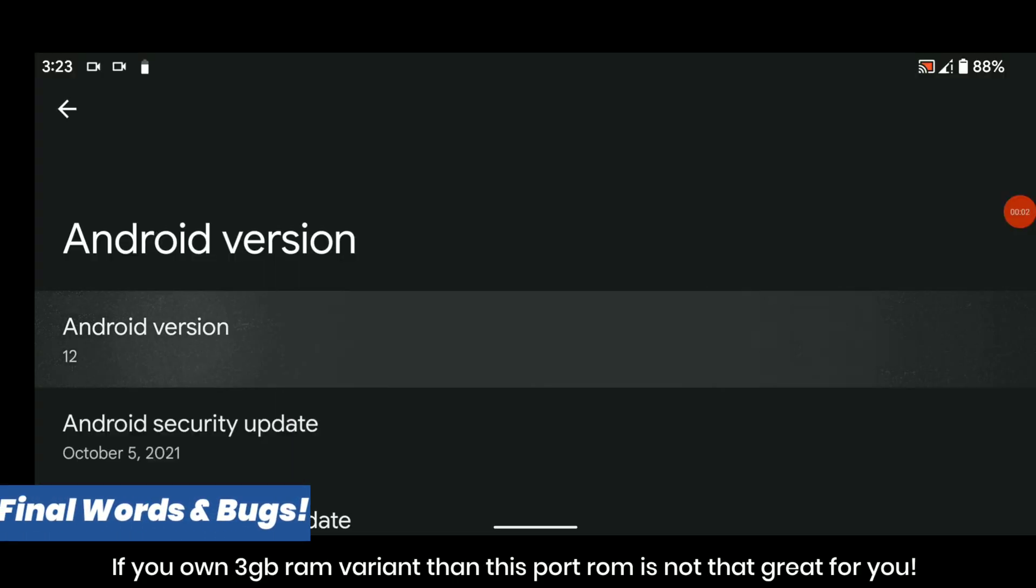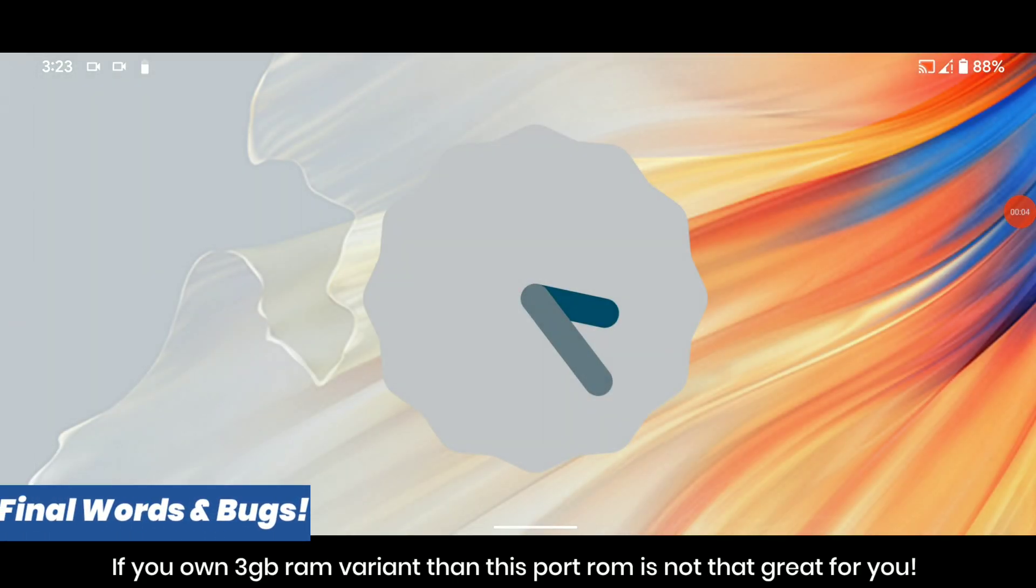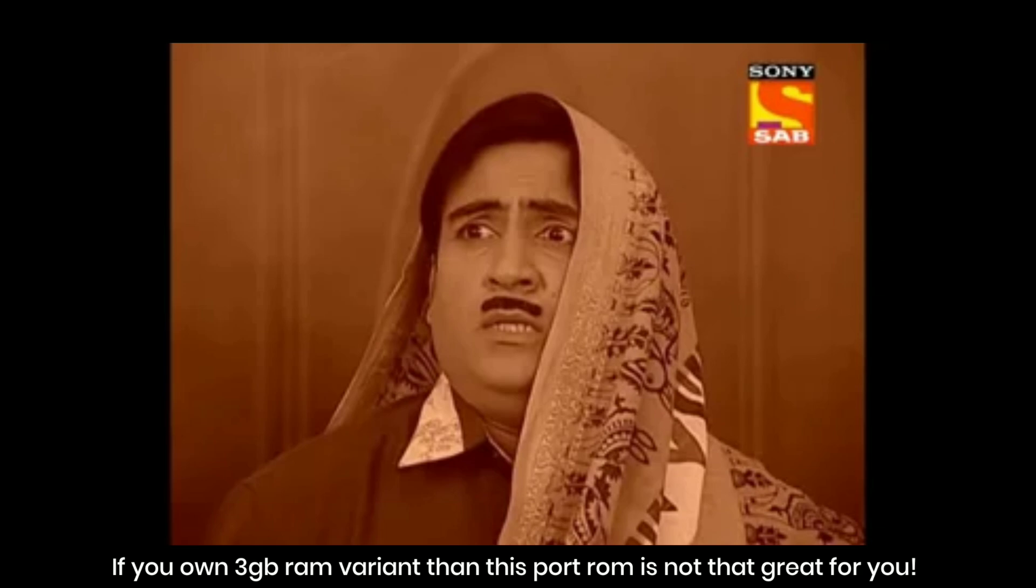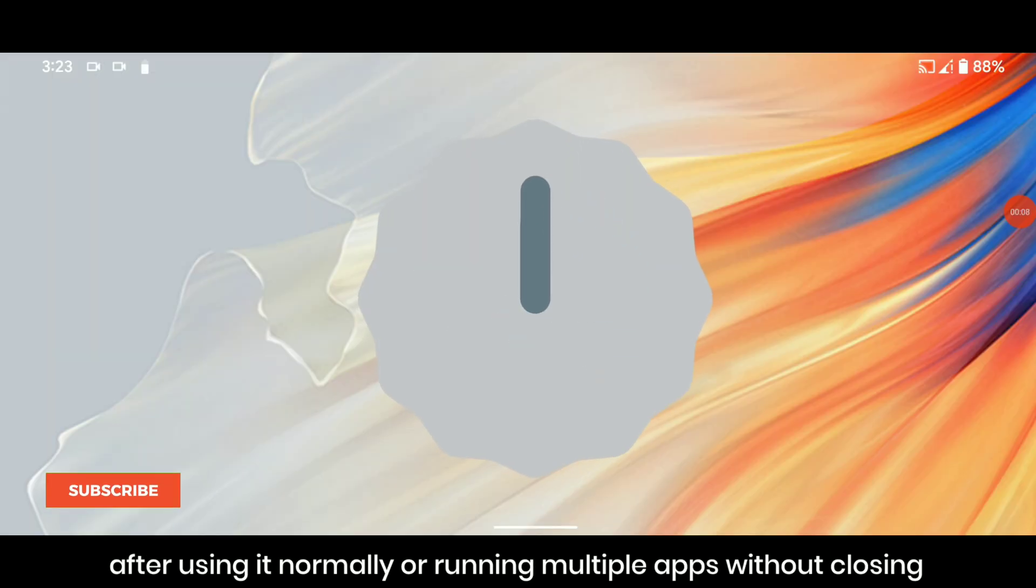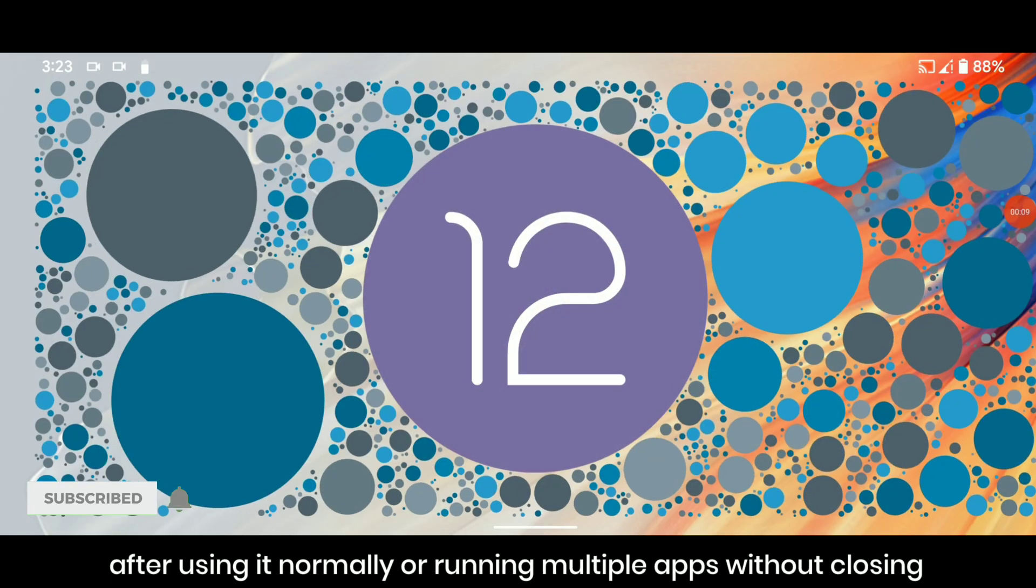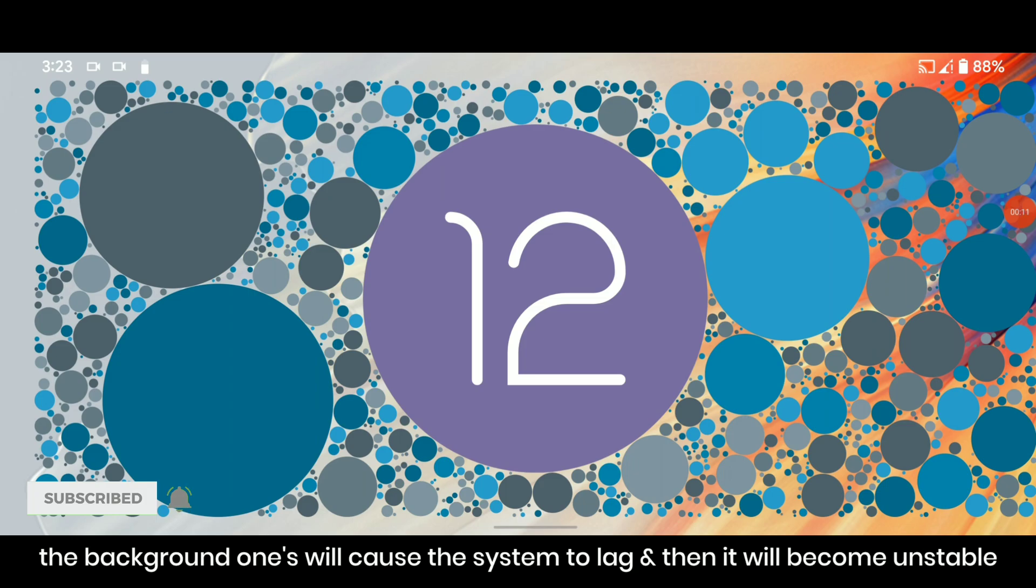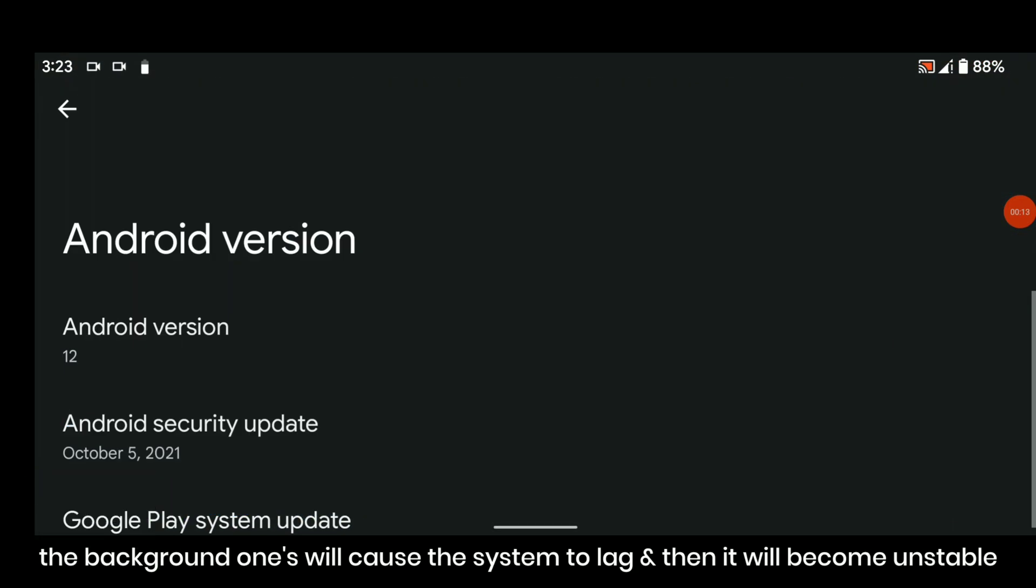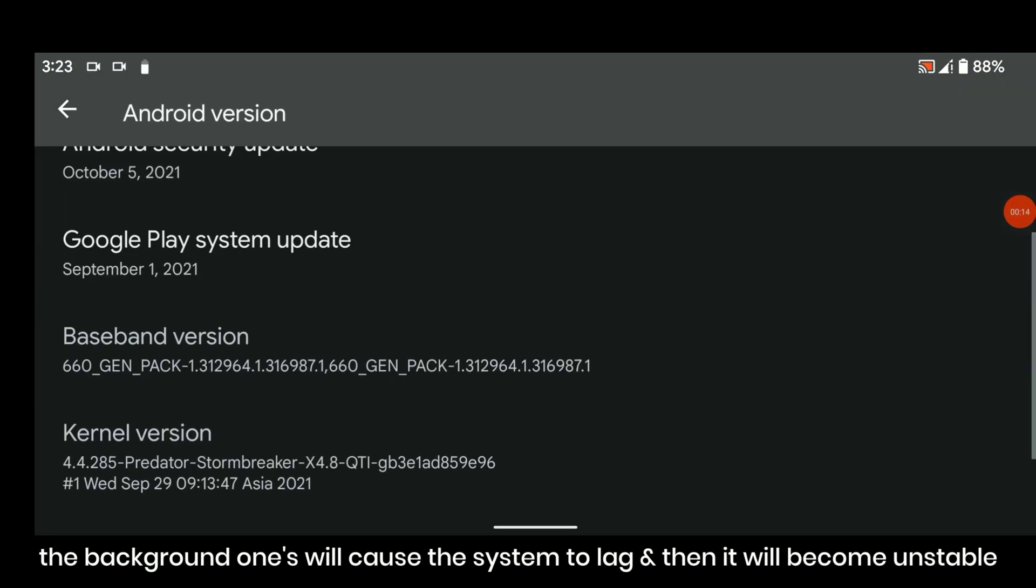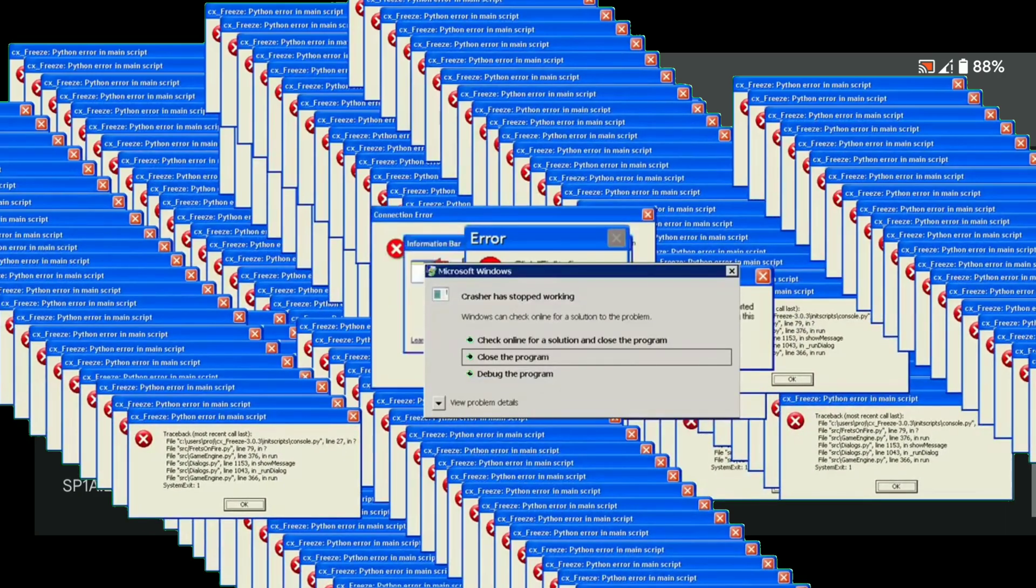If you own 3GB RAM variant then this port ROM is not that great for you as it is very laggy. After using it normally or running multiple apps without closing the background apps will cause the system to lag and then it will become unstable and finally the system UI will crash.